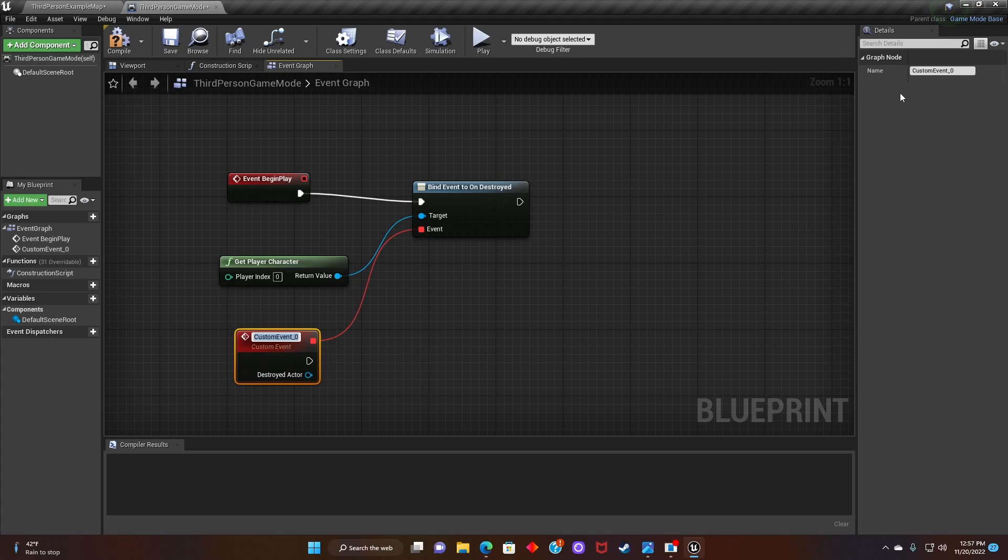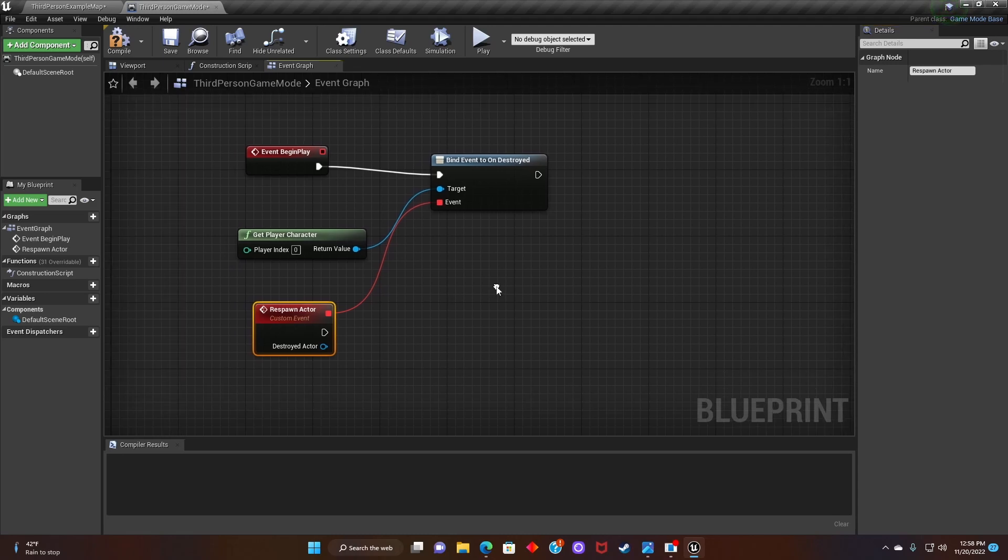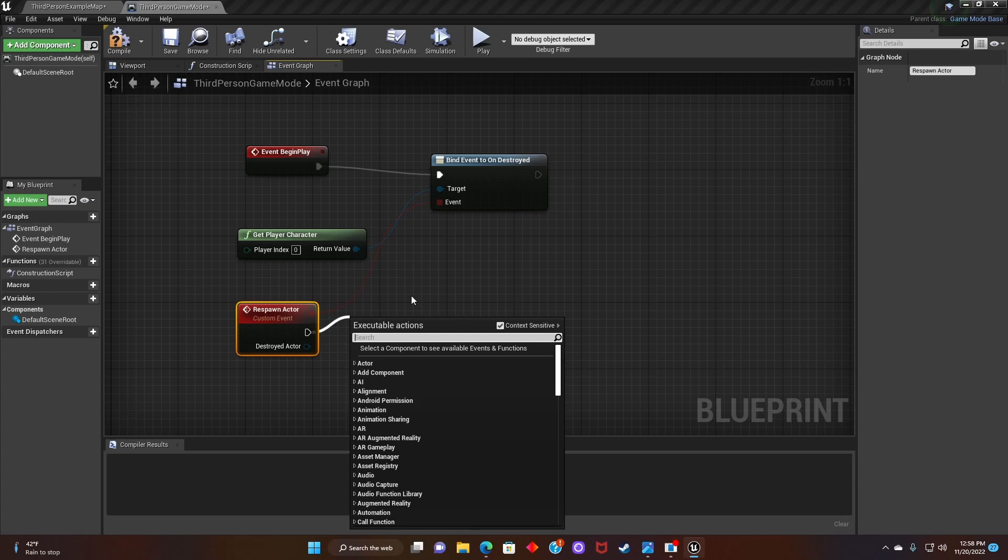And now we're going to relabel this to respawn actor. And then we're going to create a branch.